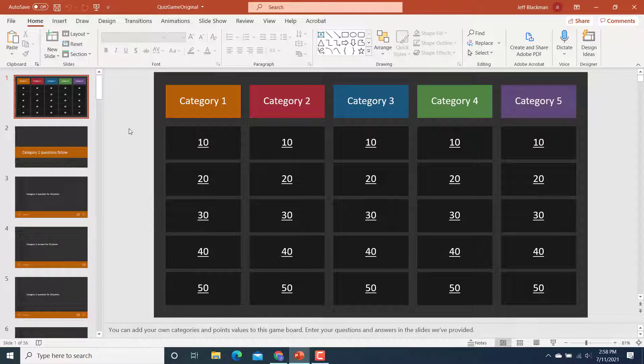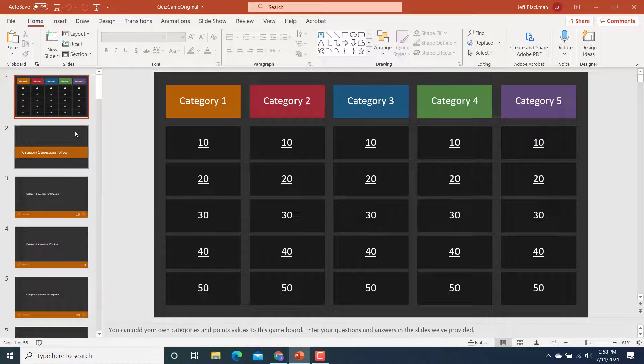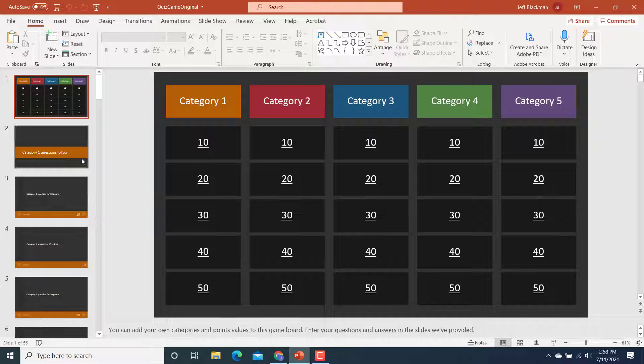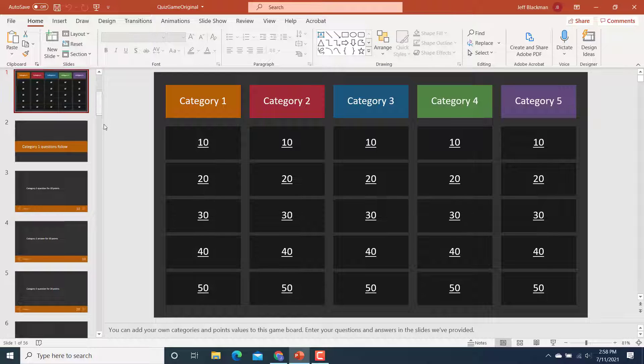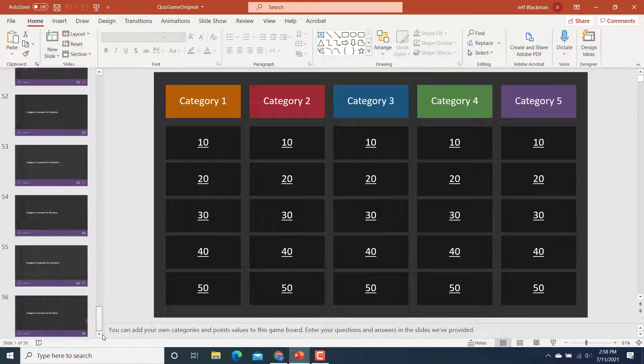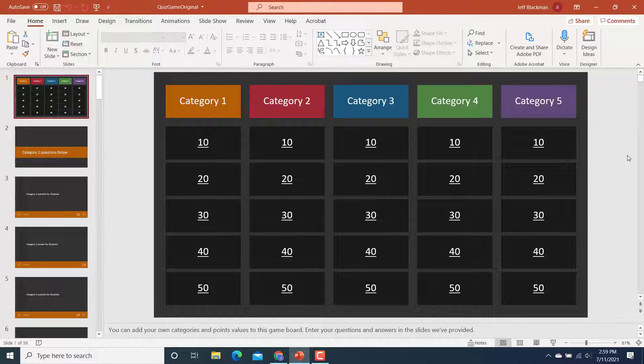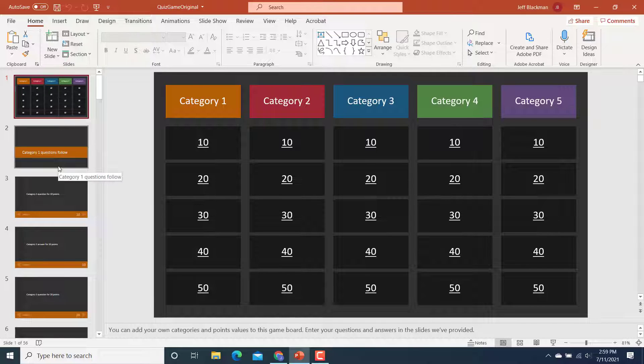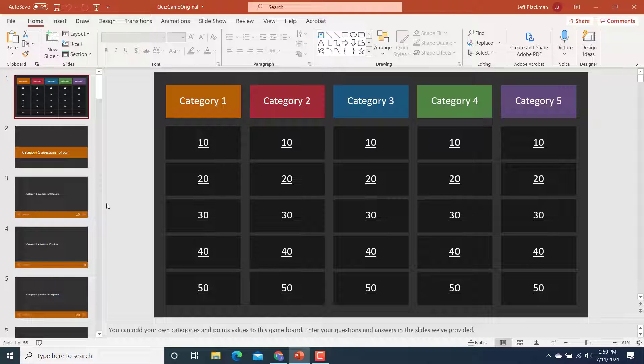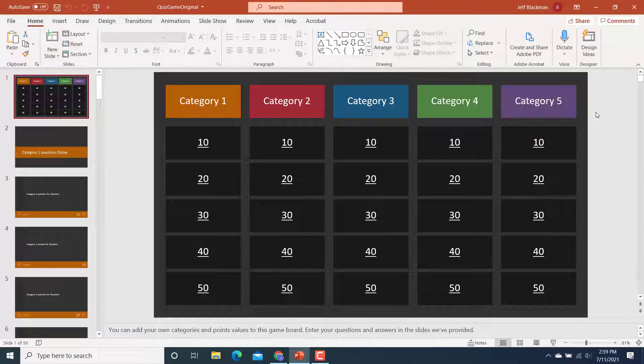The PowerPoint file looks like this. Notice there are 56 slides here. The heavy lifting has already been done because not only are the slides built, but all of the interactivity that you need in this PowerPoint, it's all there. And let me show you that.